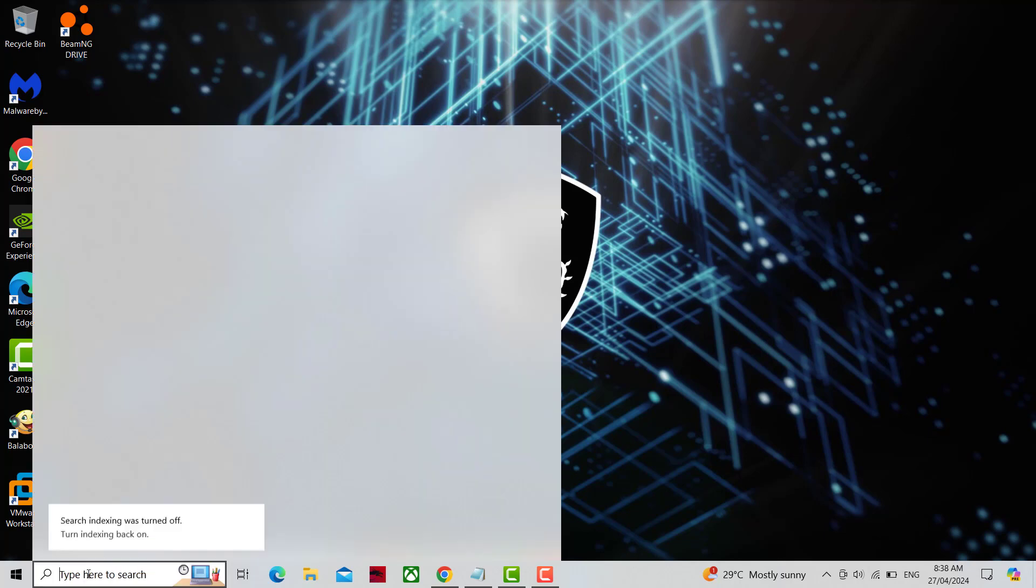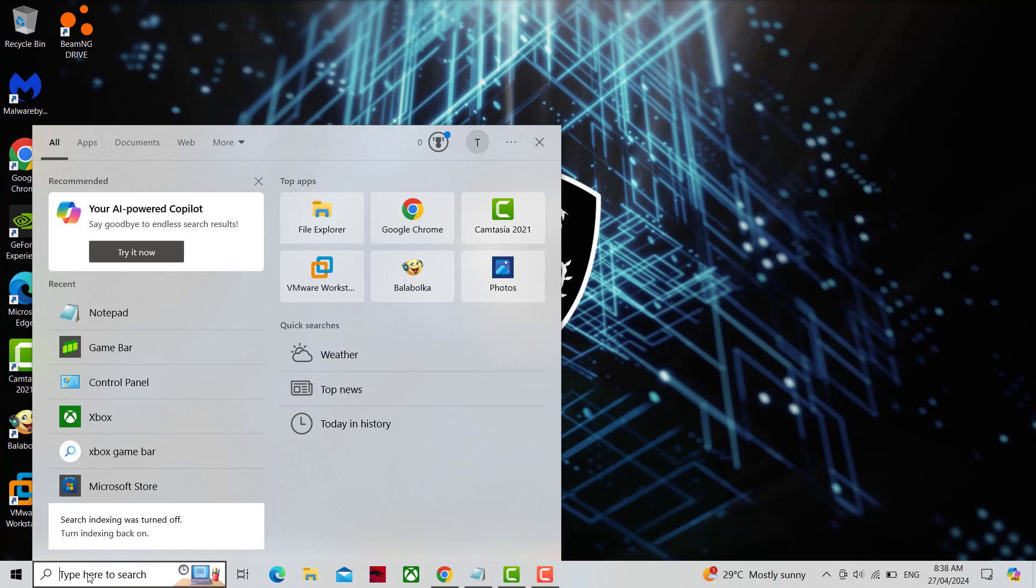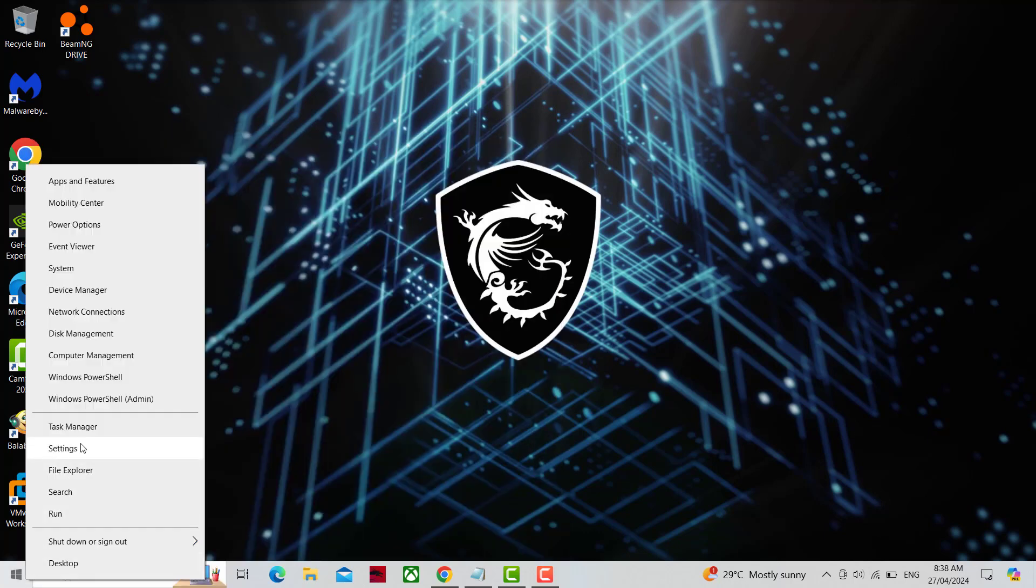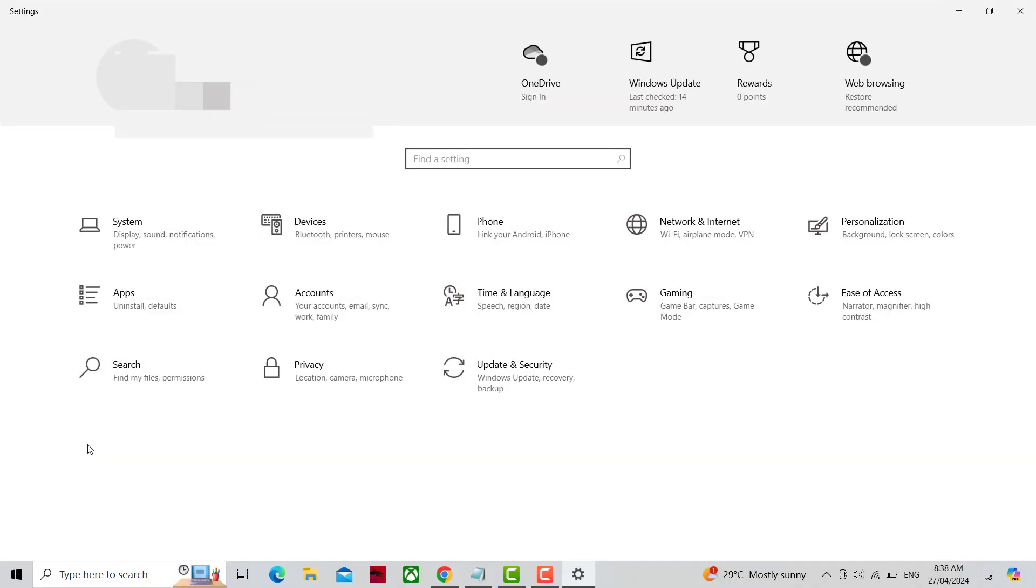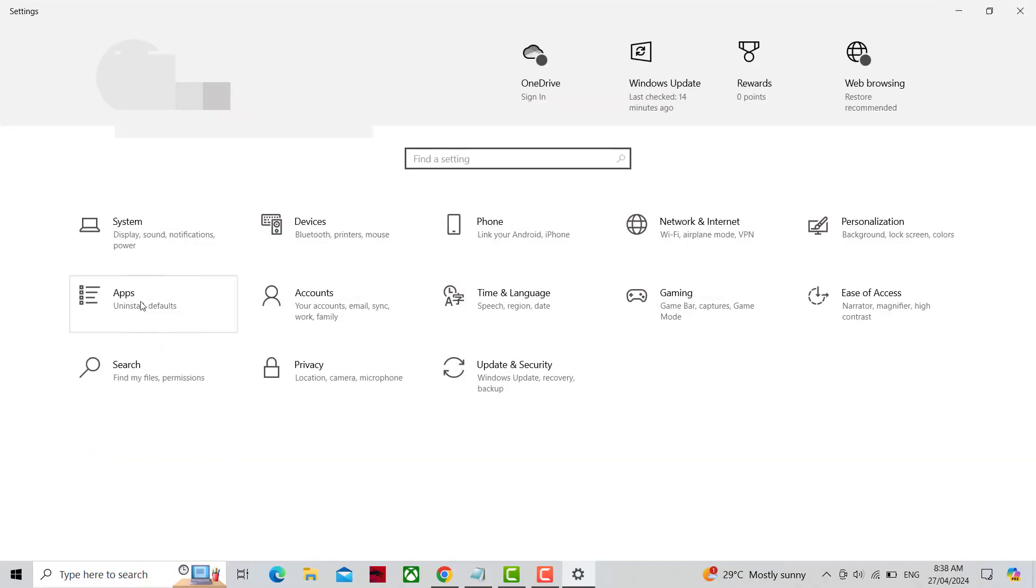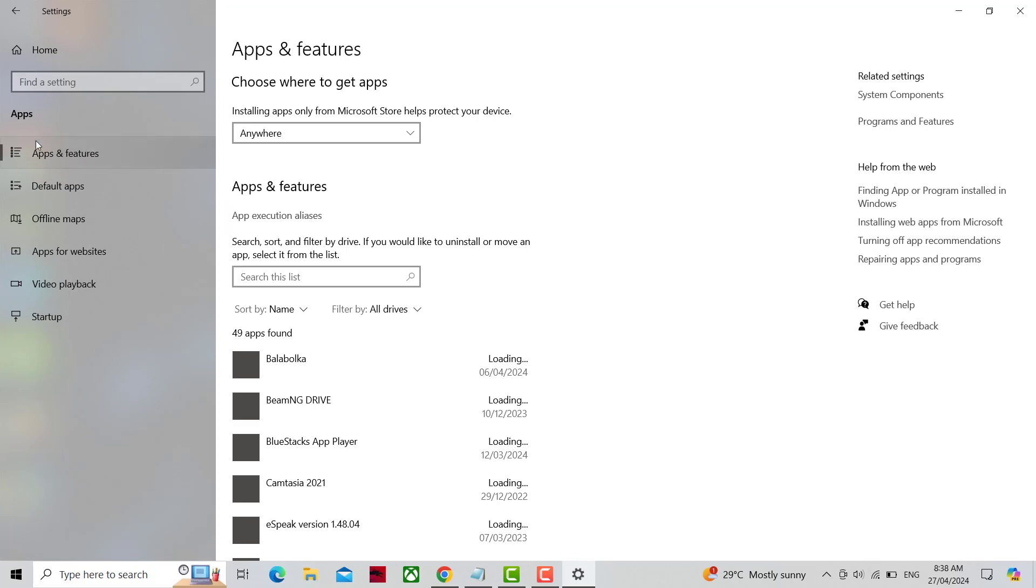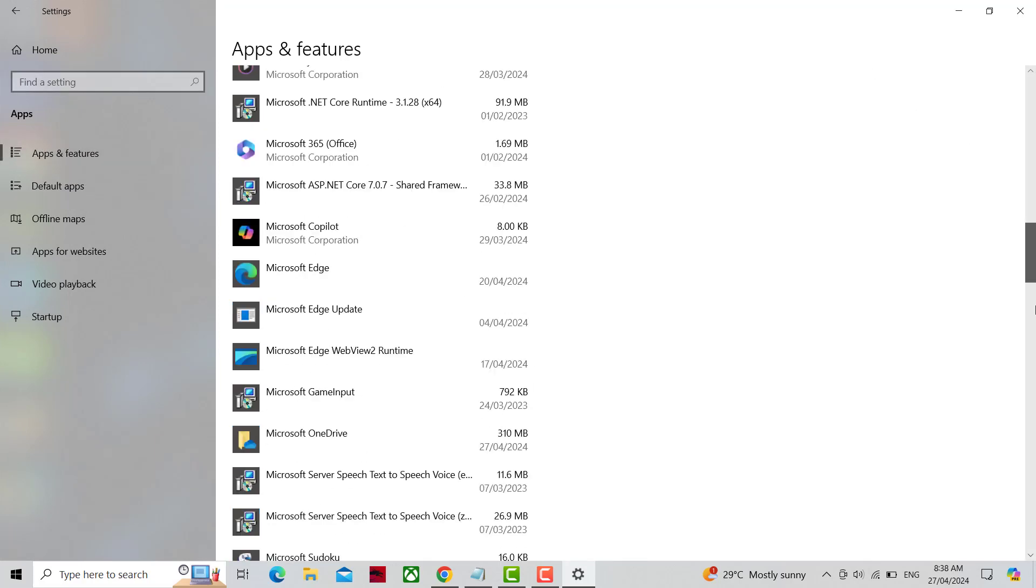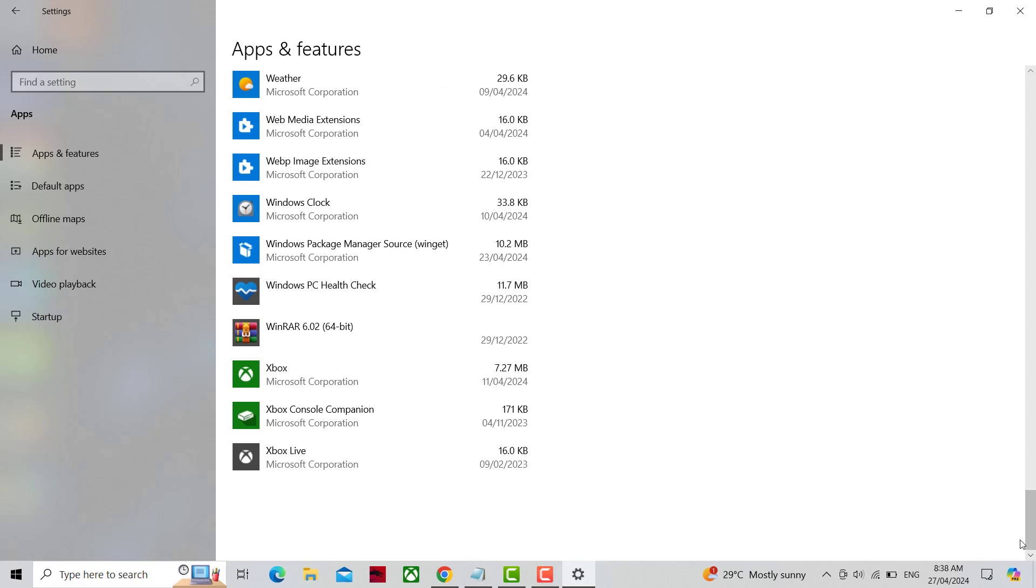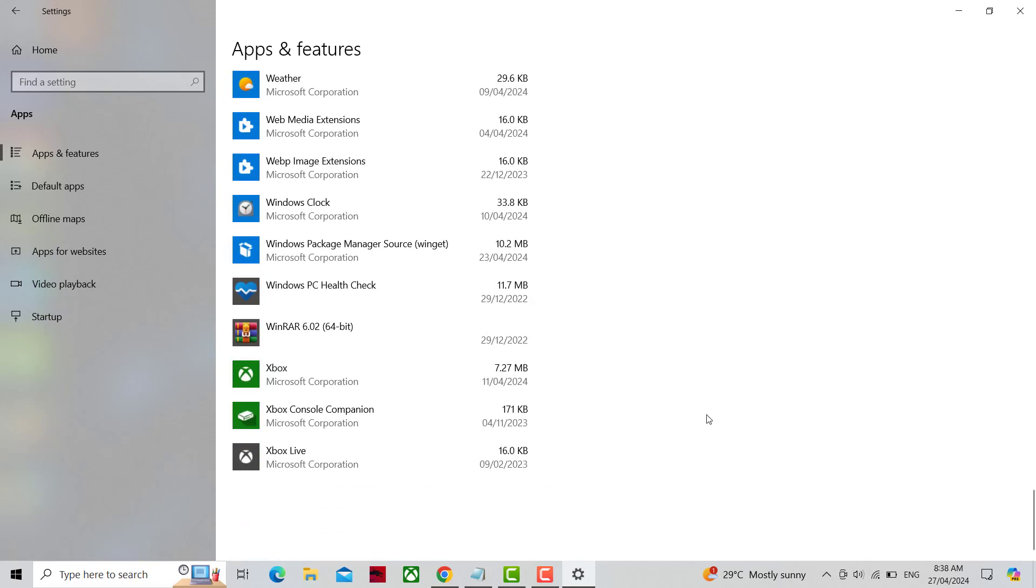First, open settings. If you can't find Xbox Game Bar in apps and features, then do the following steps.